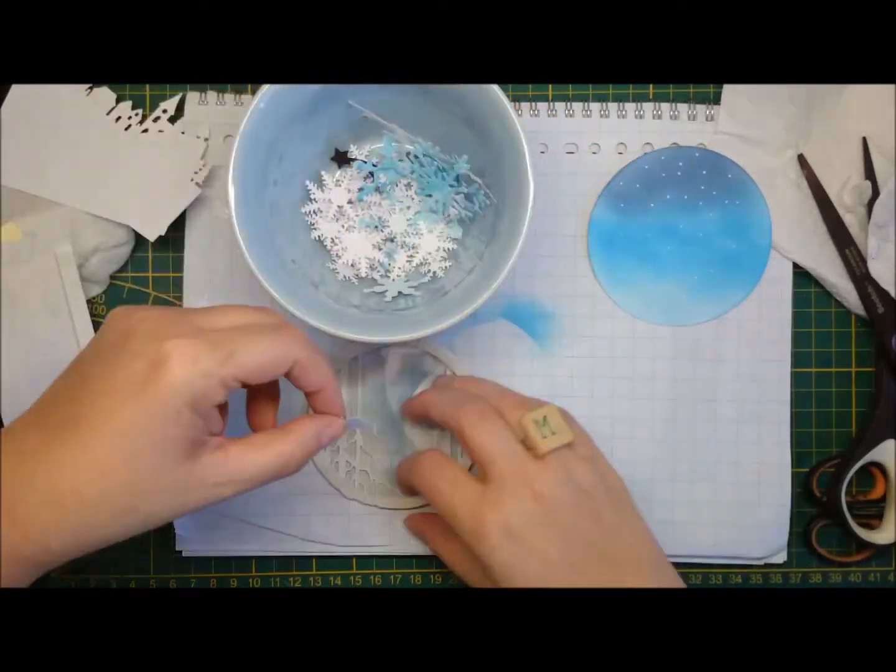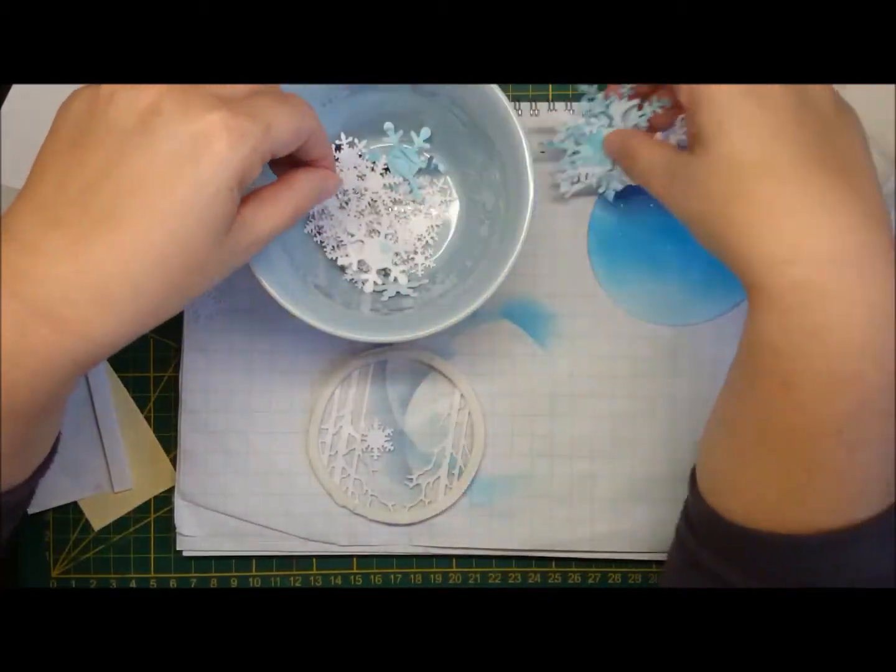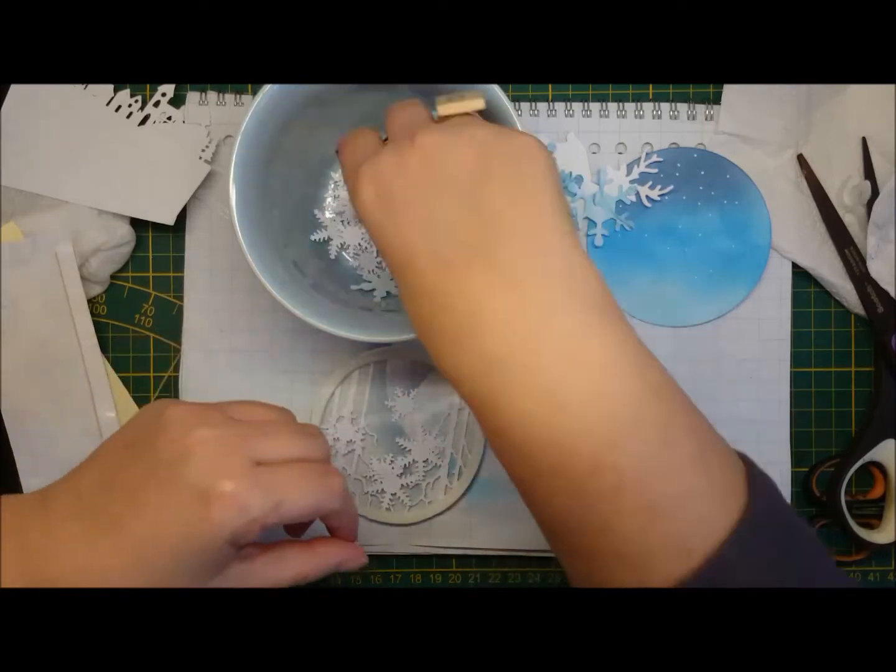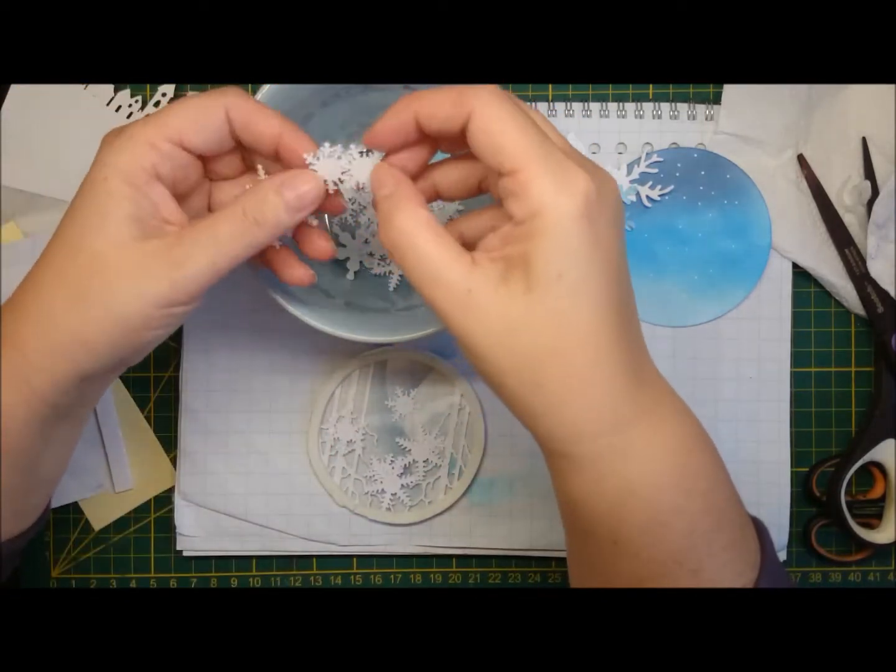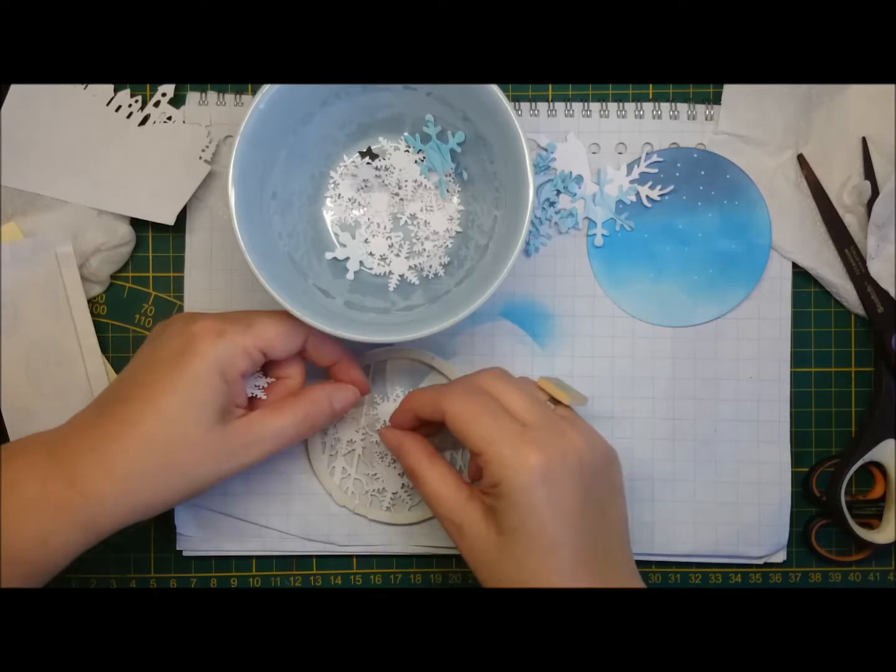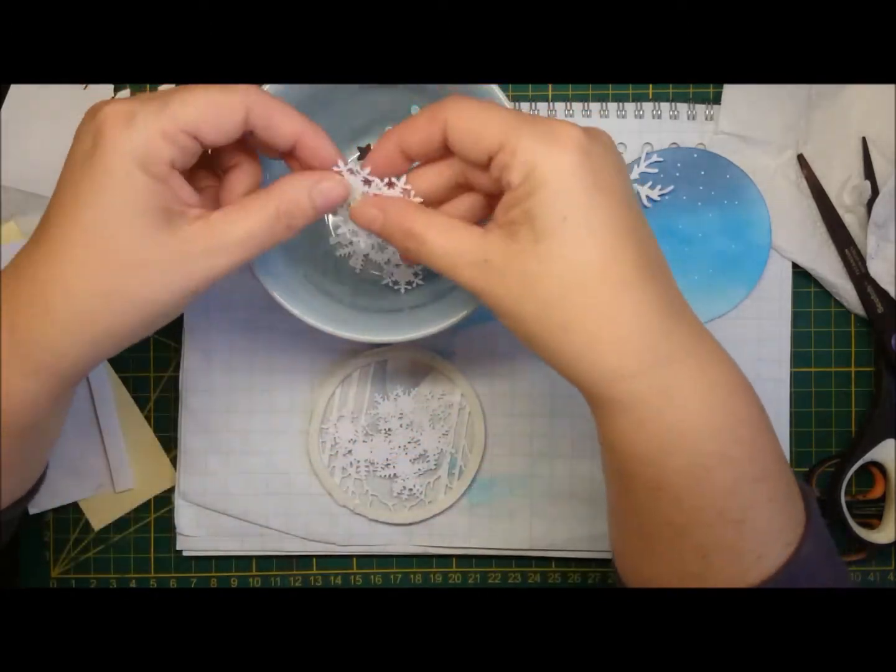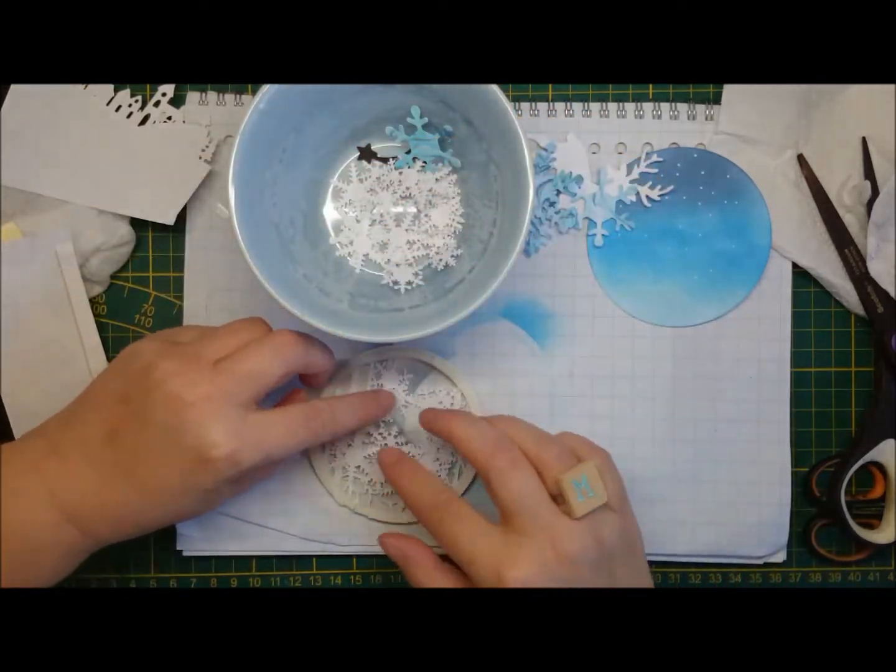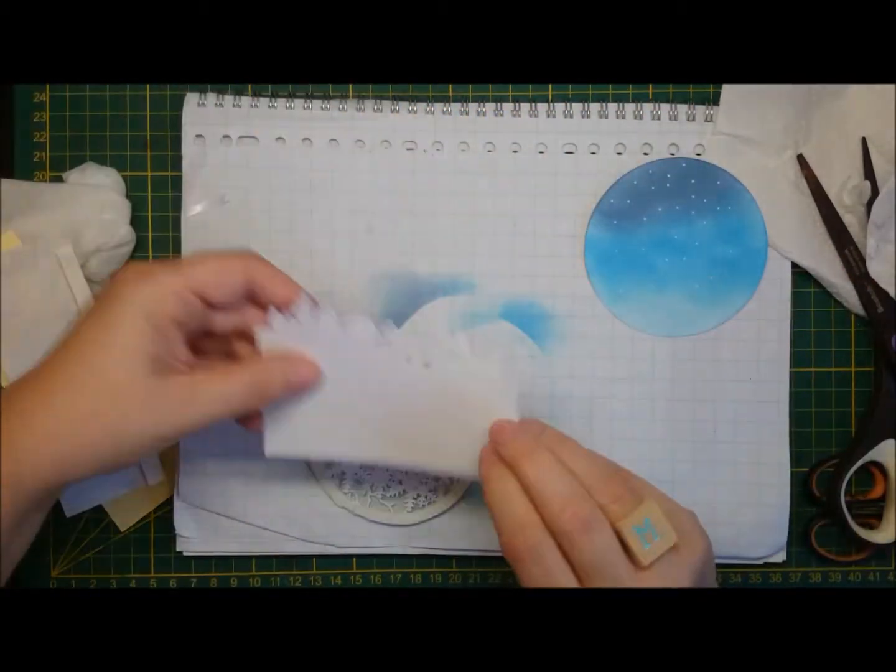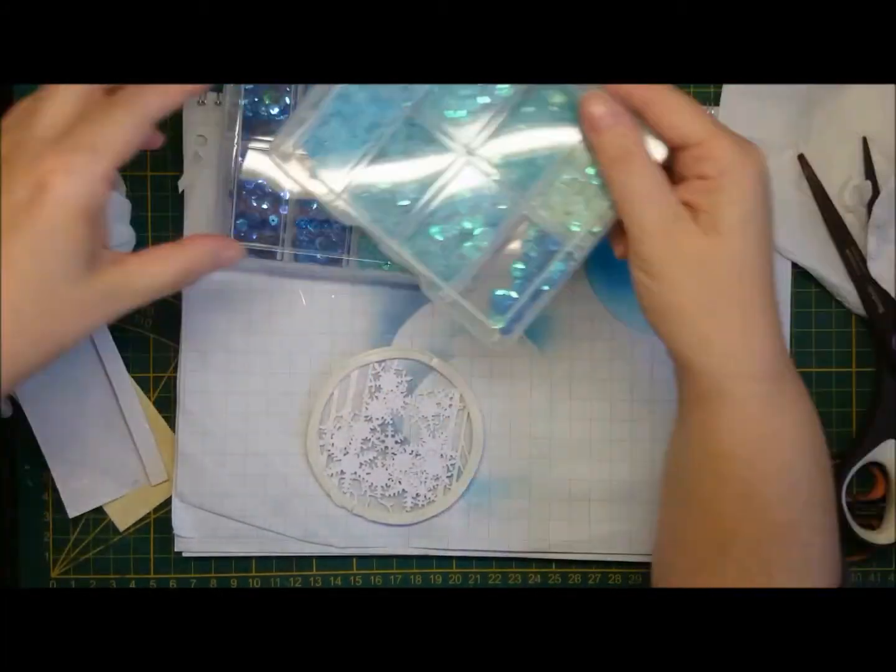And I had these die cuts left over from a card that you might remember. And I thought I would use them. And I like my shaker cards full because I don't want to be stingy. But these snowflakes, they just got tangled a lot and they didn't want to shake in the end.